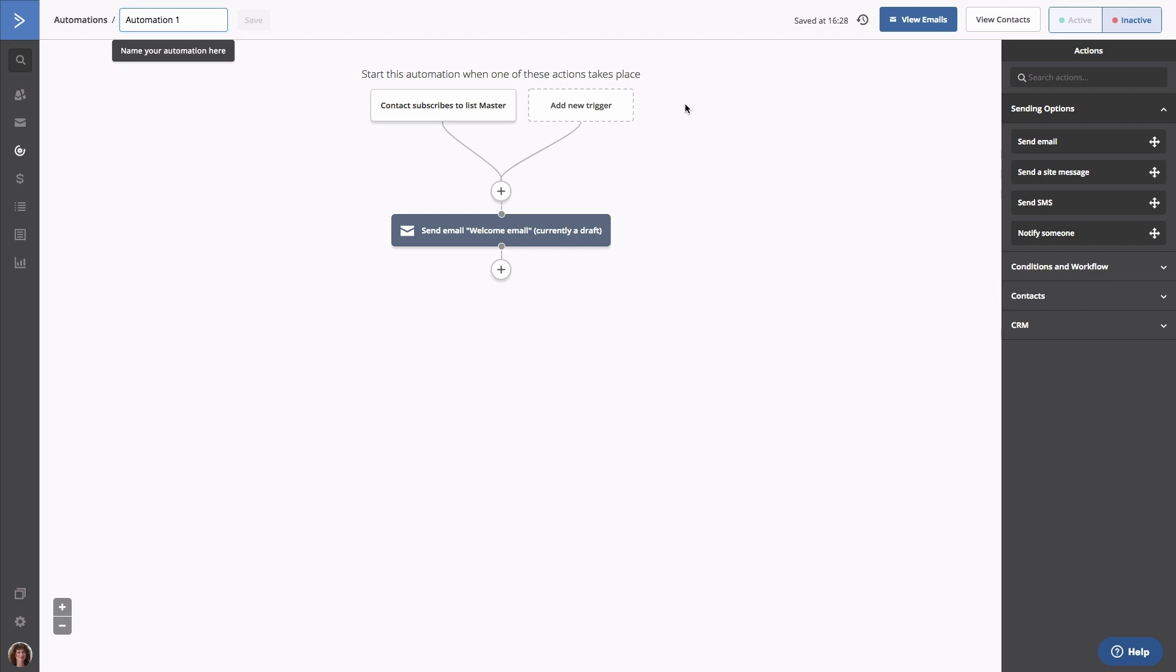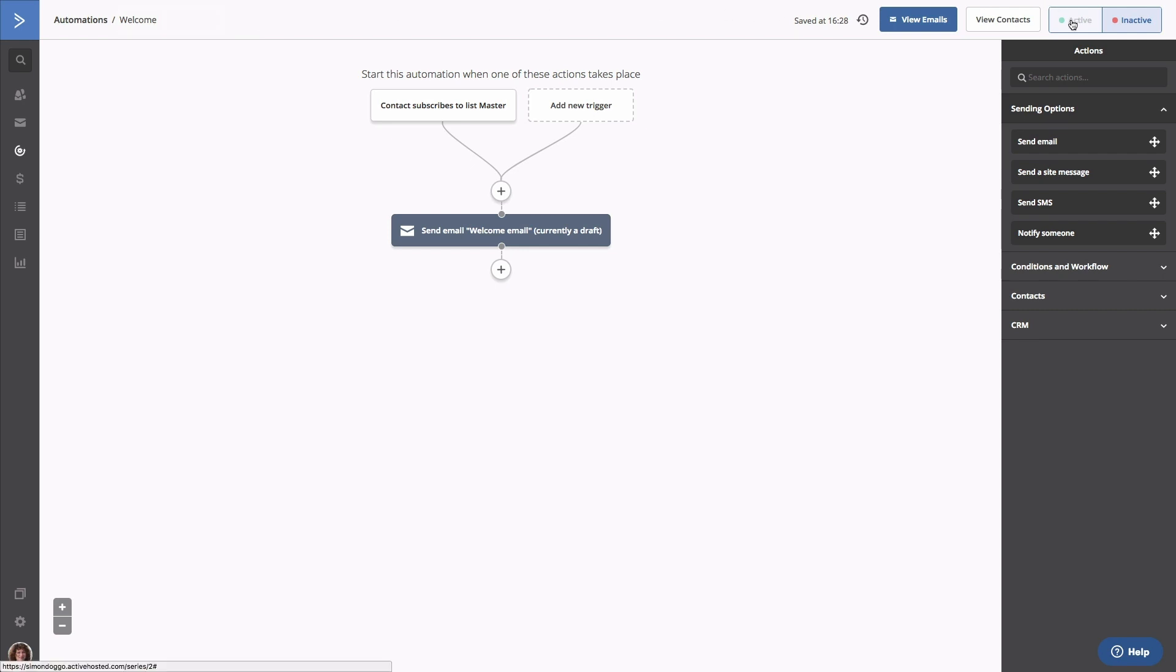The next thing you want to do is give this automation a name. Next, we'll want to activate the automation so it runs for all contacts being added to our list going forward. There you go.